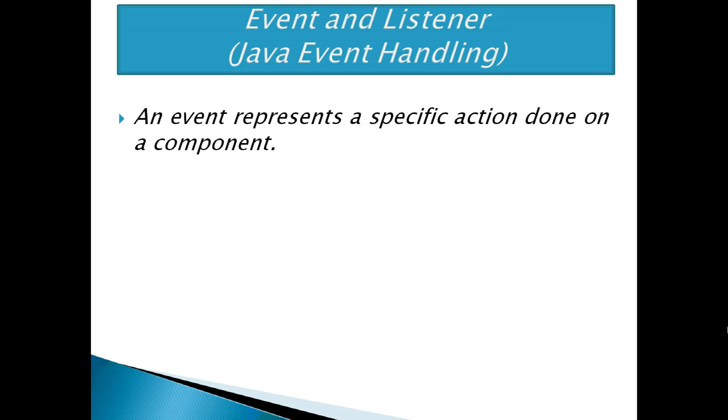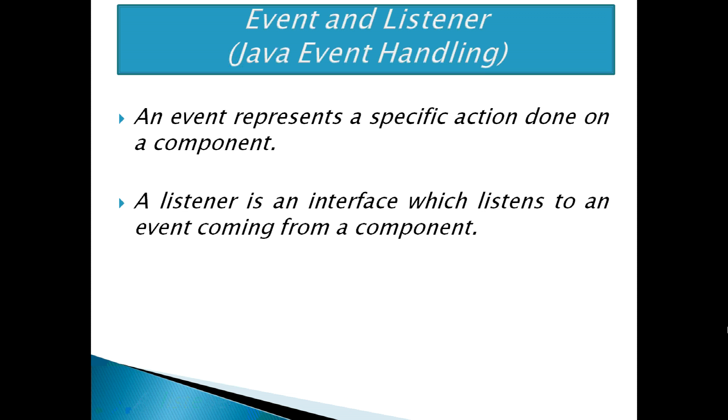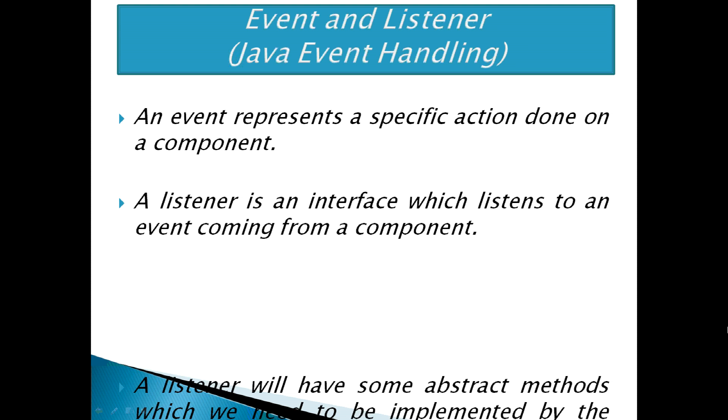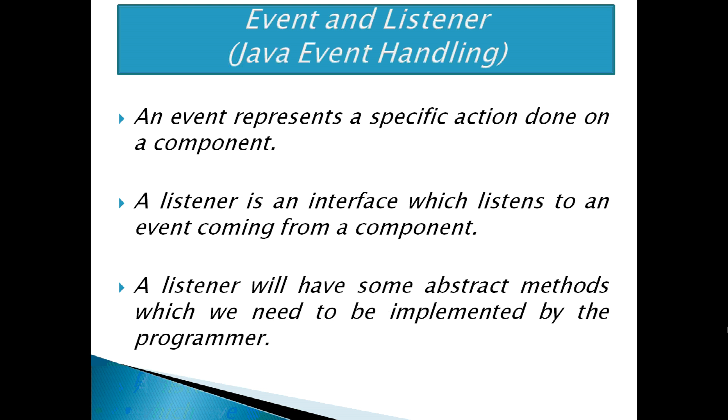To let the component understand that an event is generated on it, we need to add some listeners to the components. A listener is an interface which listens to an event coming from a component. A listener will have some abstract methods which need to be implemented by the programmer.